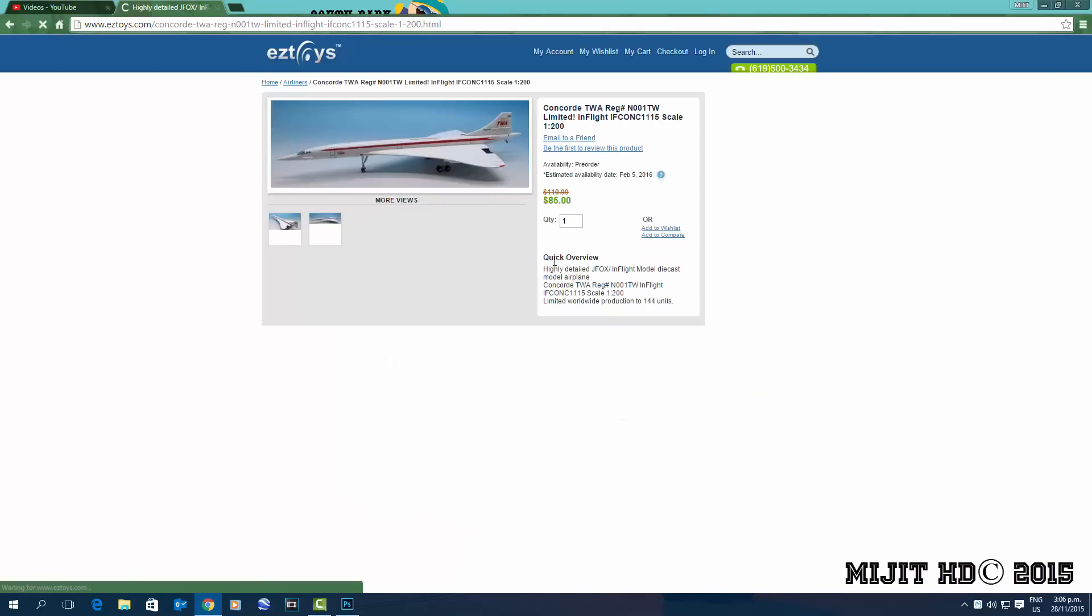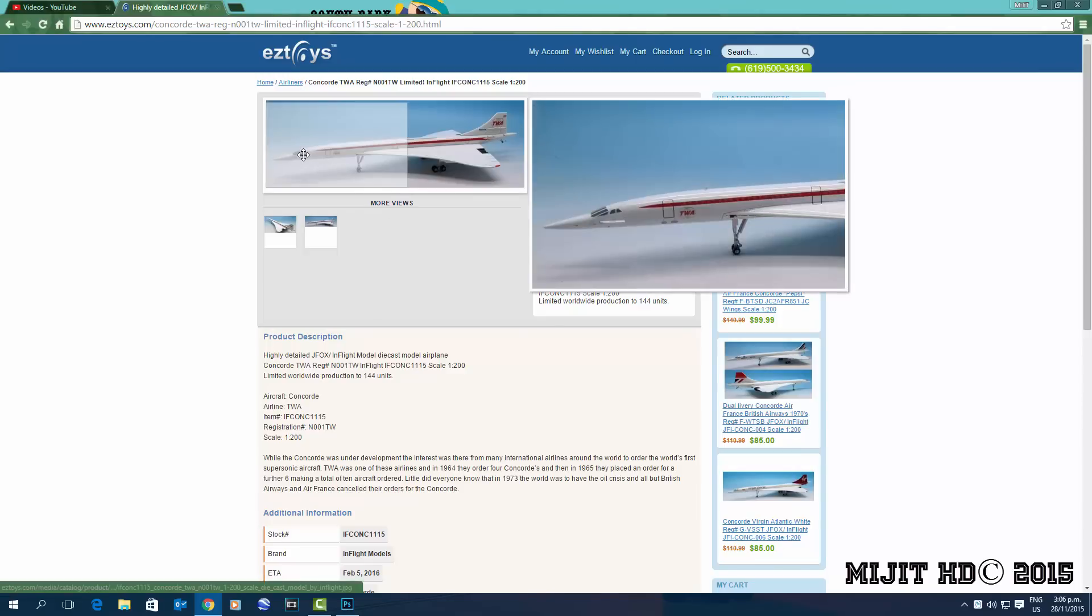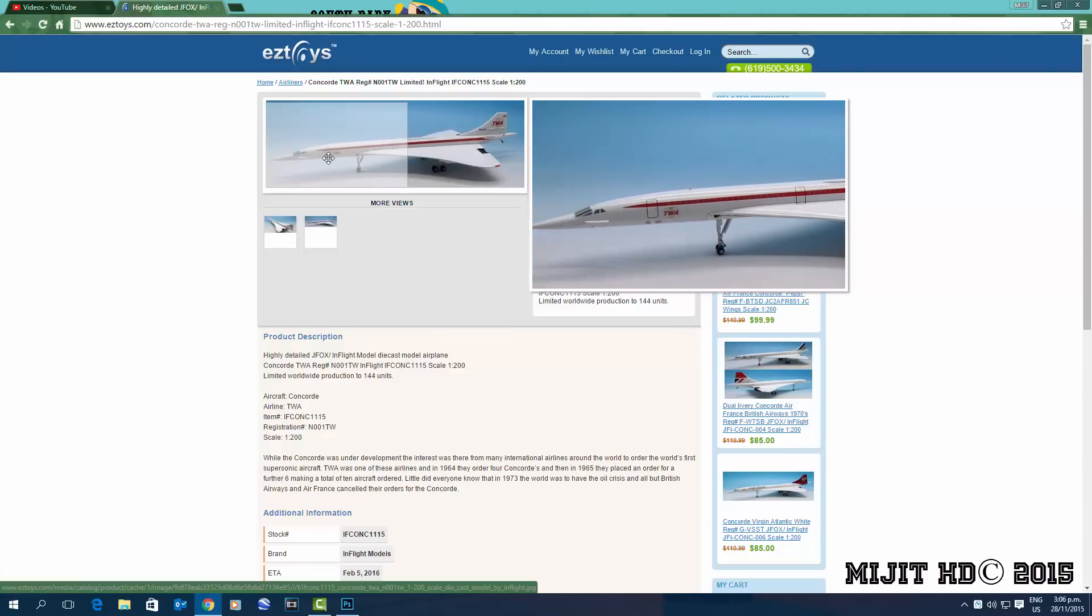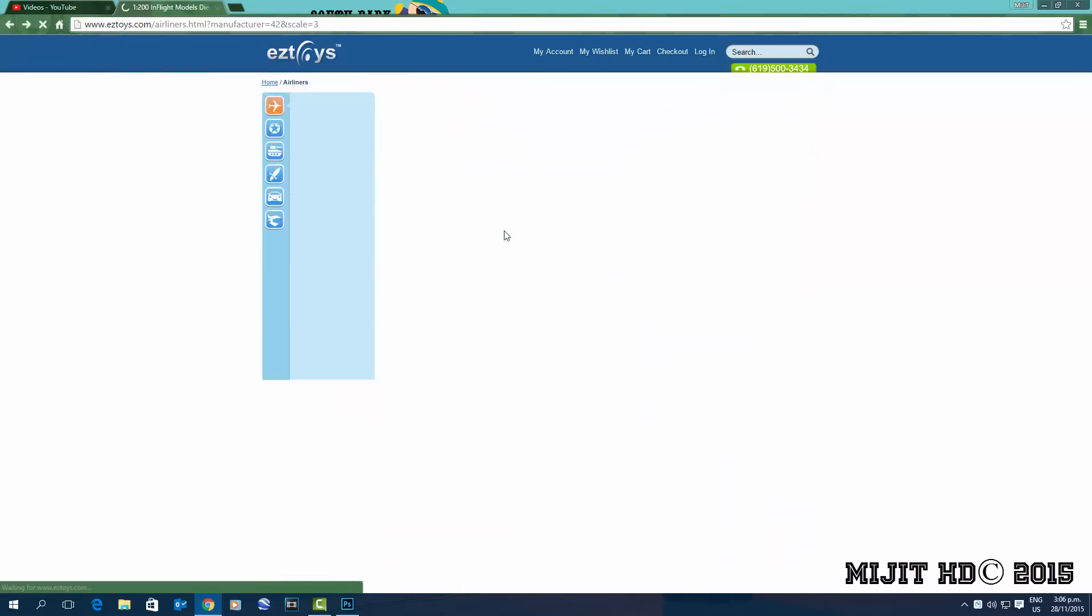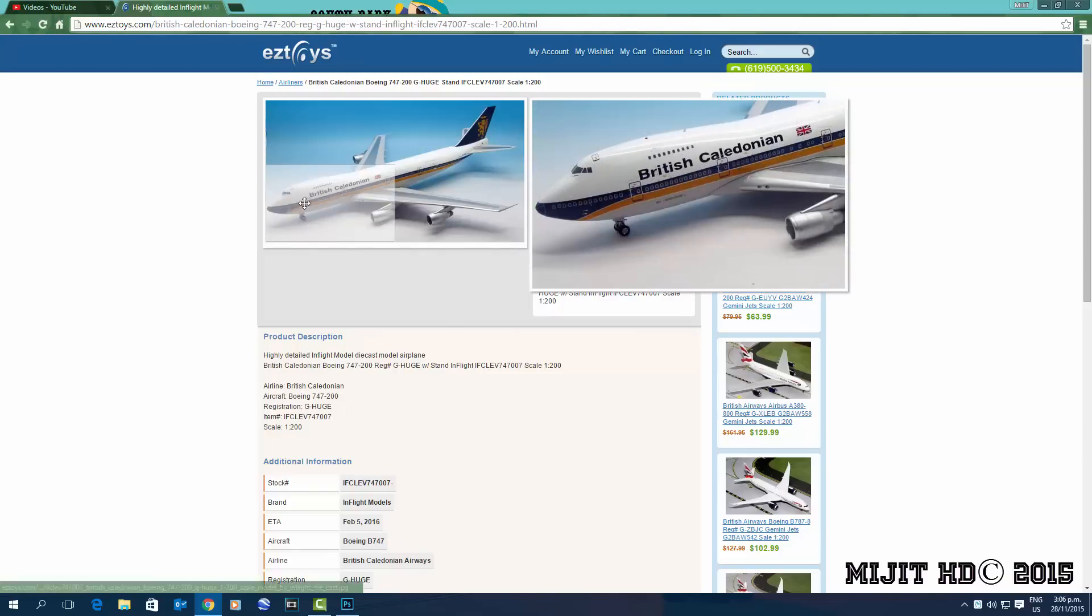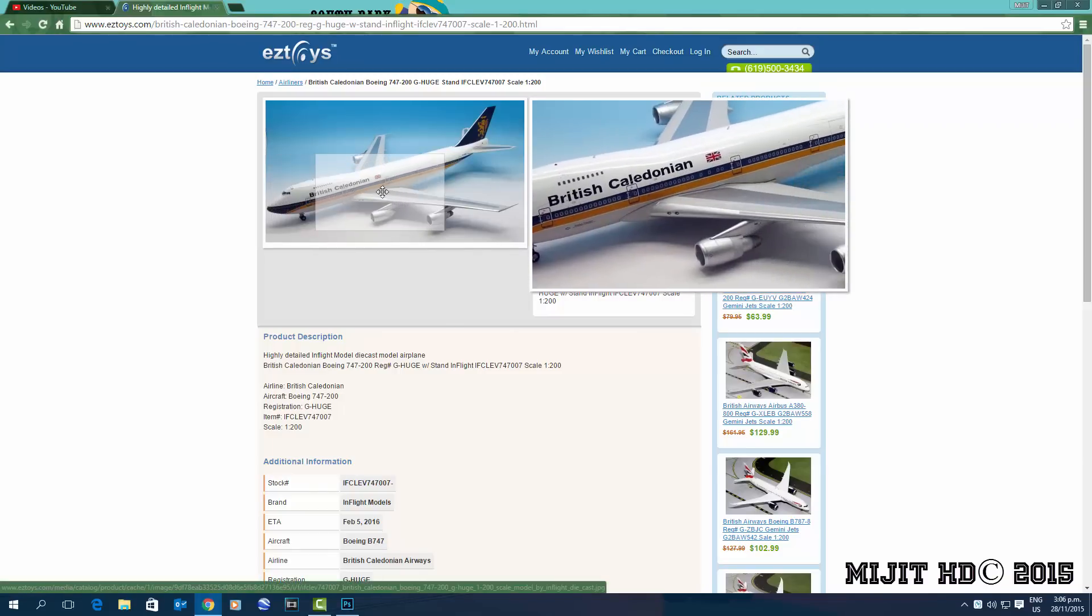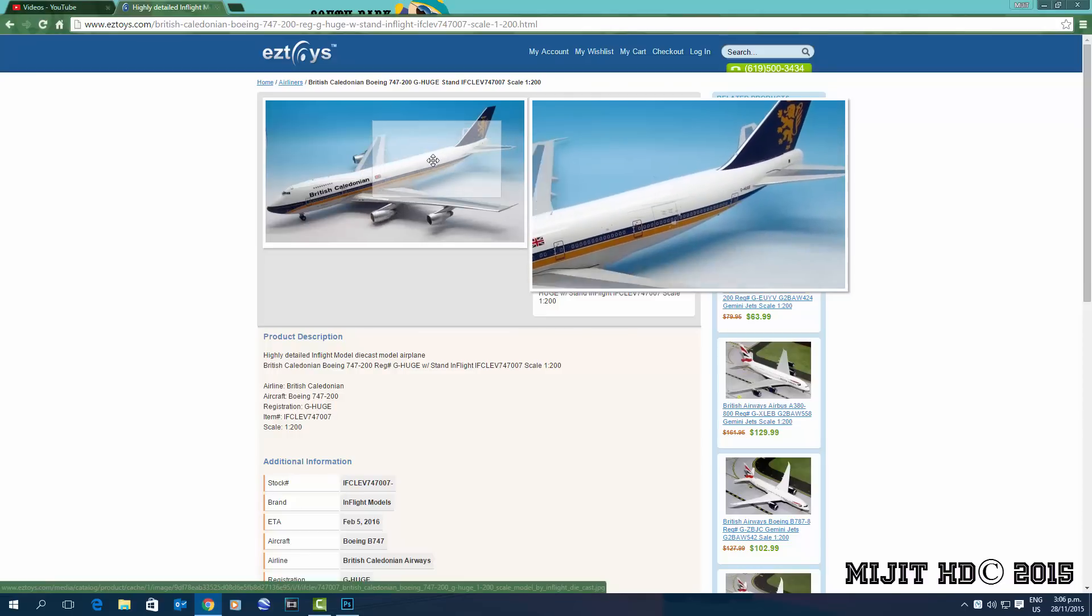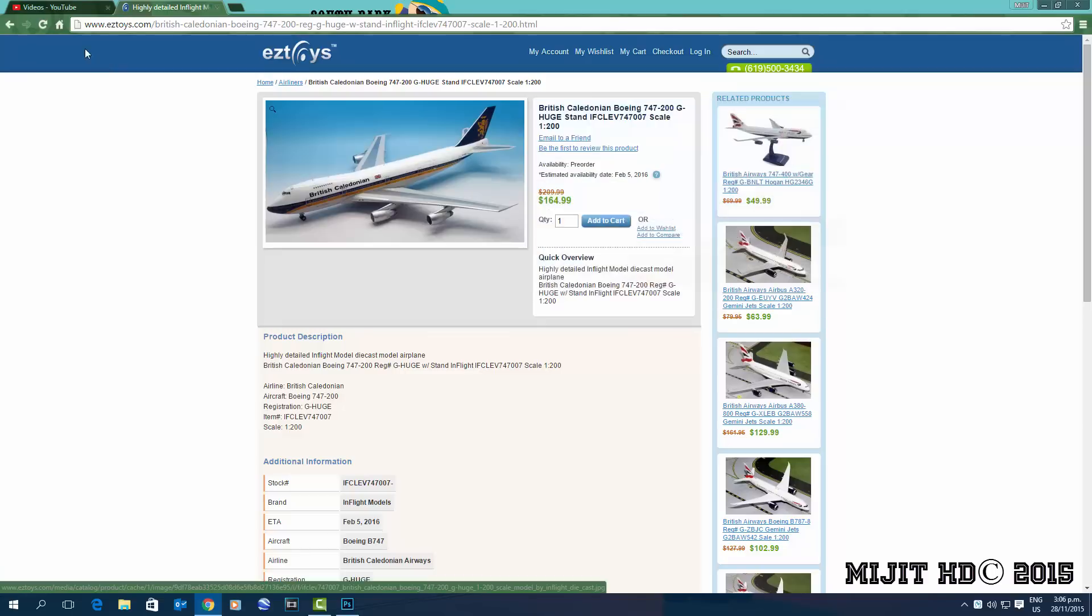Next we have a TWA Concorde, registration N001TW. Not sure if it was actually in the colors or might just be a fantasy model. I mean, if it was in the colors, it'd be leased from British Airways or Air France. Next, a British Caledonian 747-200, registration G-HUGE. It's alright, it's not one I'm gonna get though.